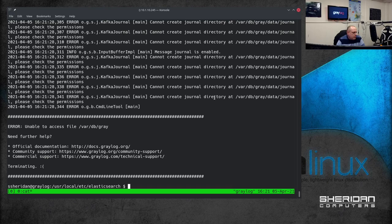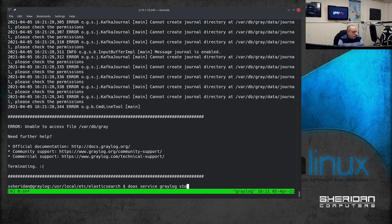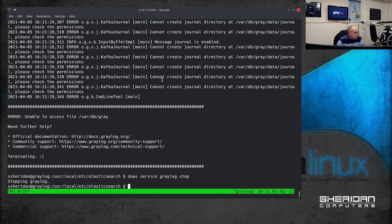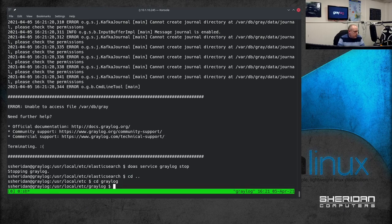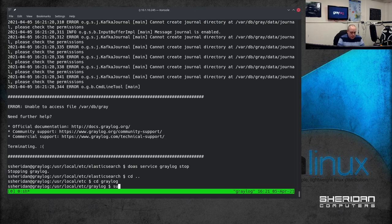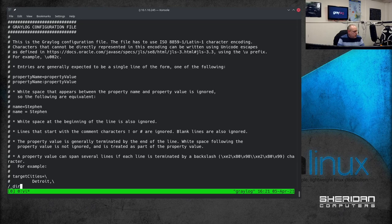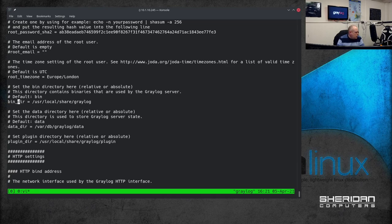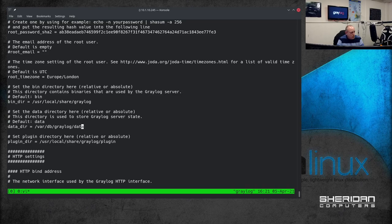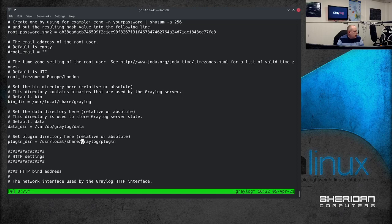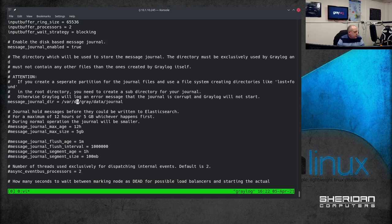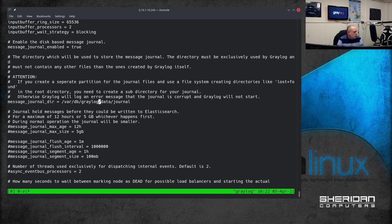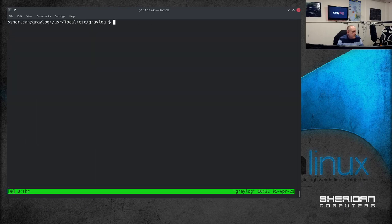So I cannot create journal directory /var/db. Oh I've made an error. Service. So I'll stop that. So as you can see I've made an error here. Let's go into the Greylog directory and just double check the directory setting. So we've got /usr/local/share/greylog for bin dir, data dir is /var/db/greylog, plugin dir is /usr/local/share/greylog/plugin which is correct. And this is where I've made the mistake. We've got message journal dir equals /var/db/greylog/data/journal. And again we can try and start the service.